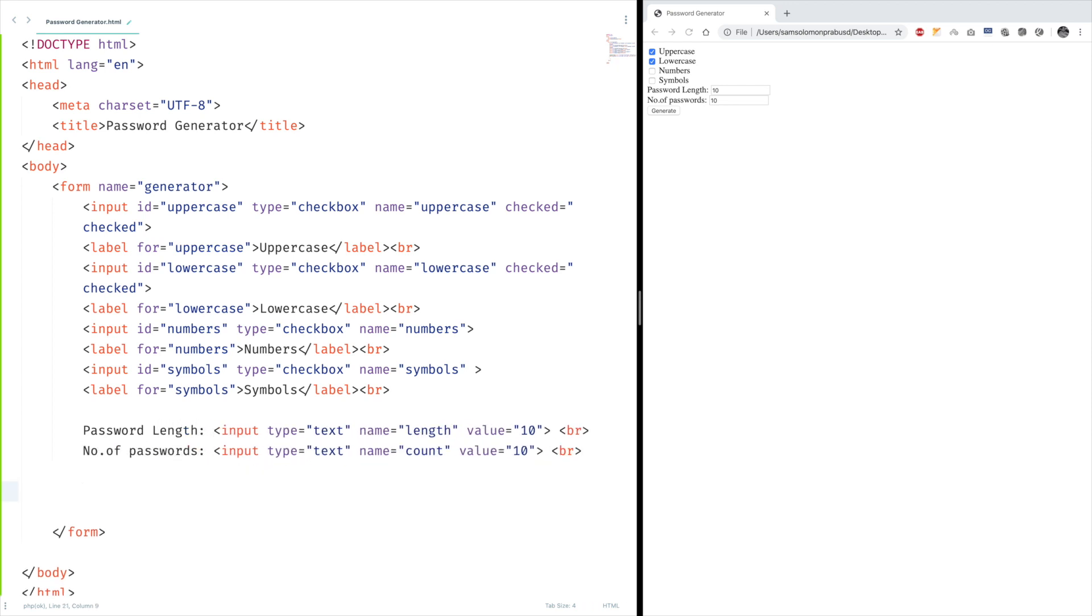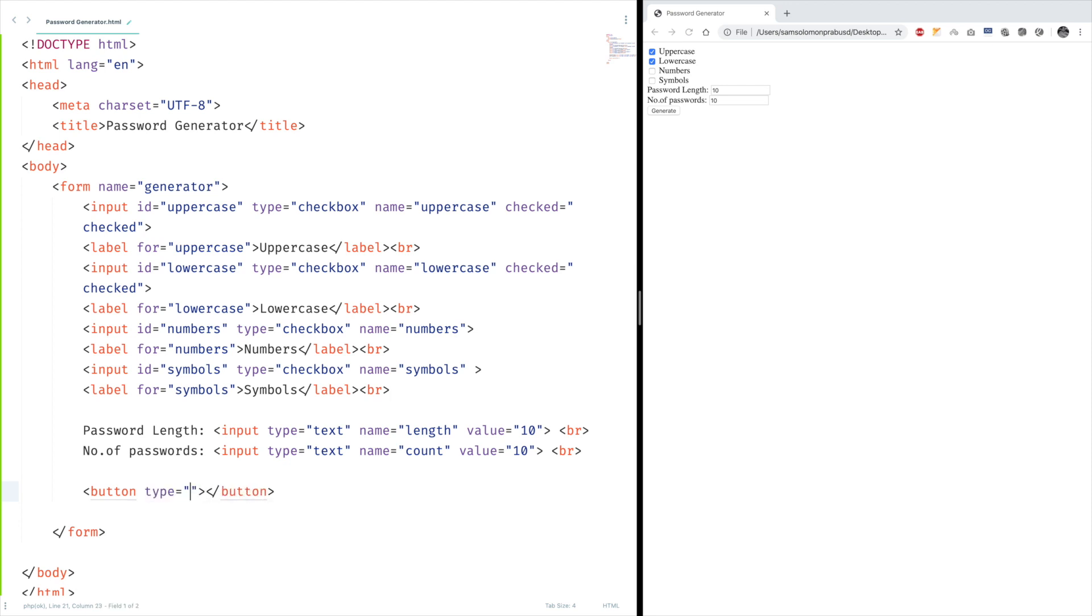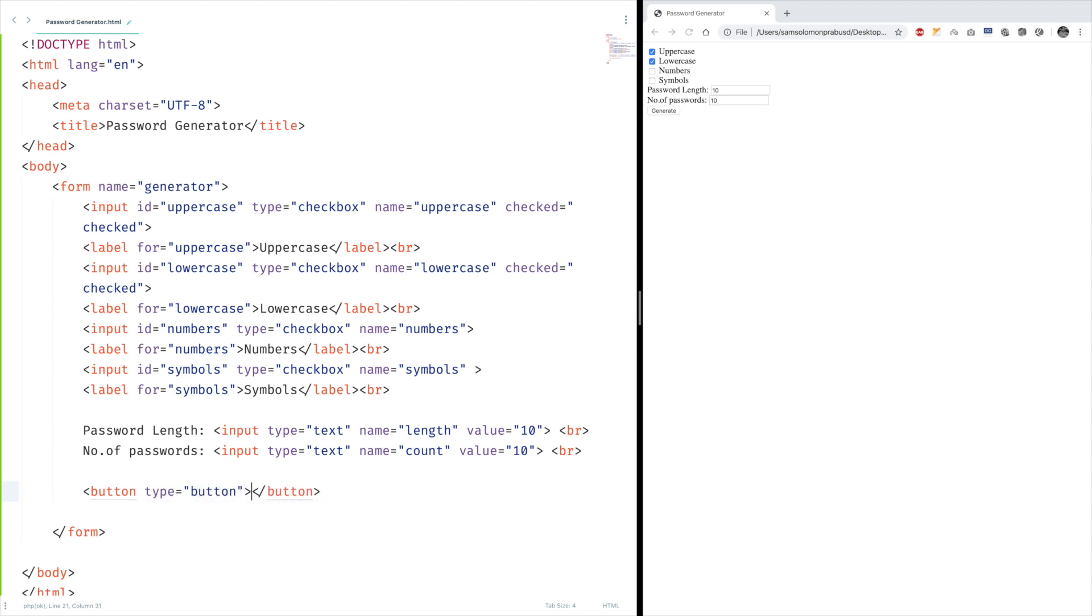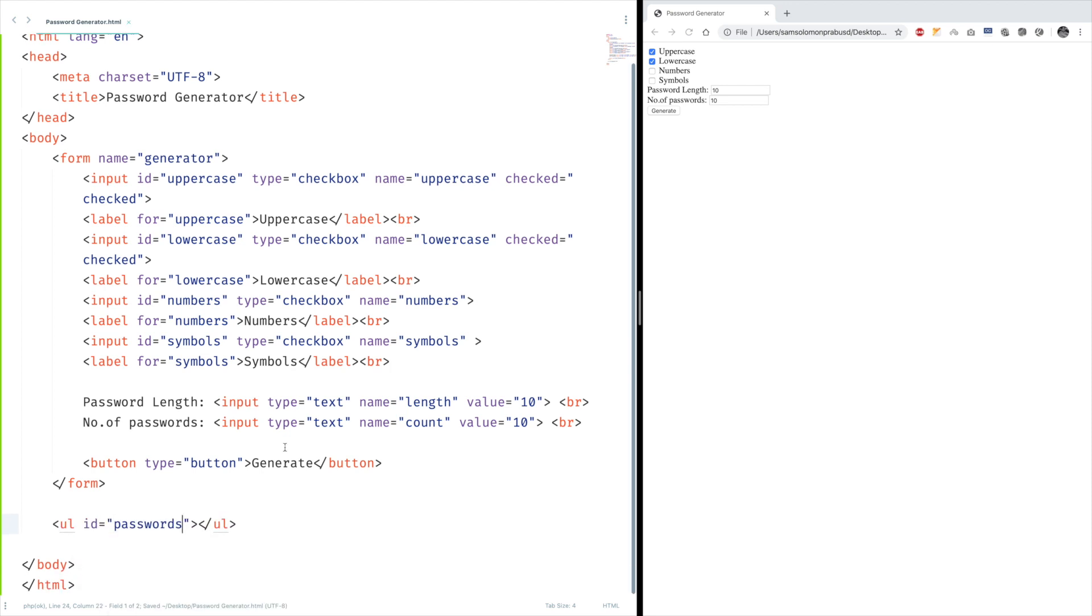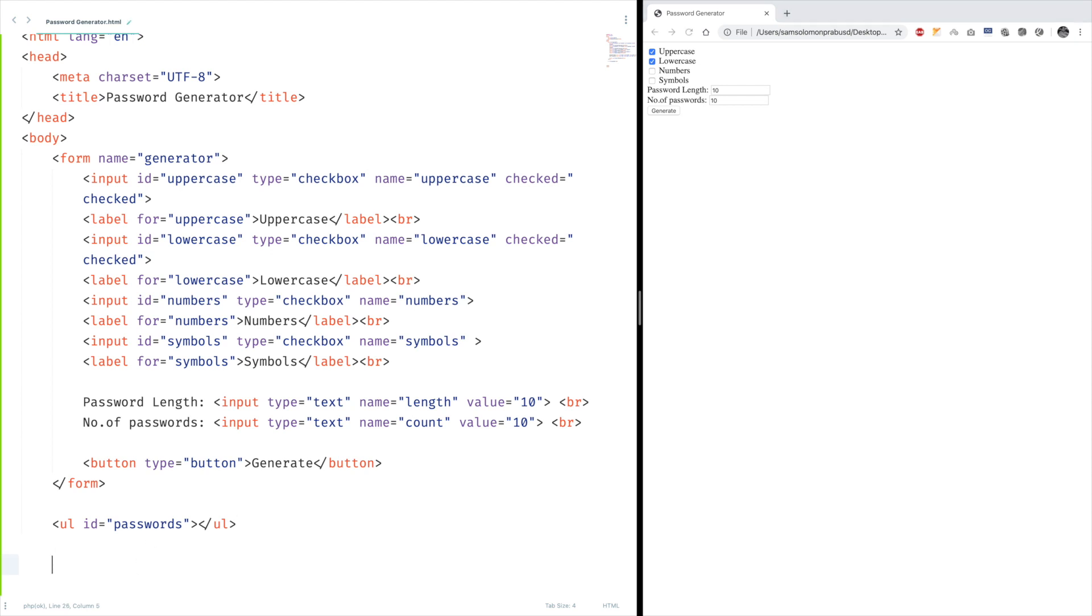Finally, a button. Don't forget to give the type as button, otherwise it will be considered as submit. One final thing, UL. So this is the container which we're going to show all the generated passwords. Let's give it a shot.